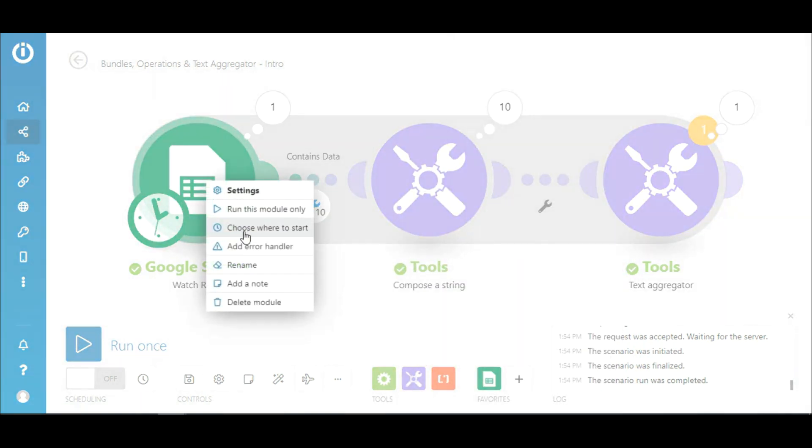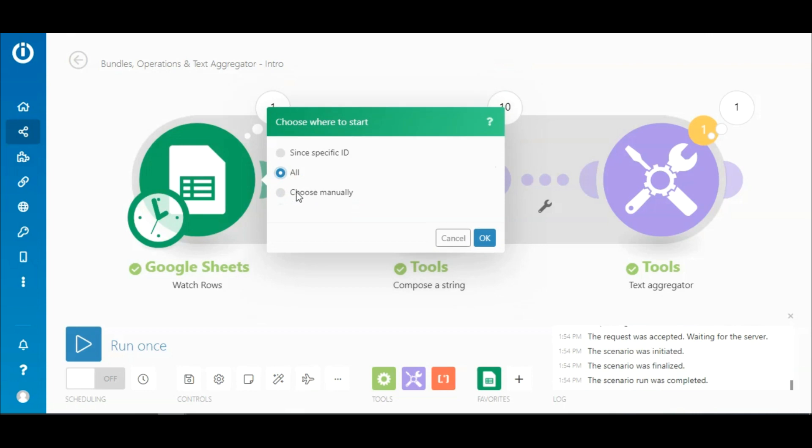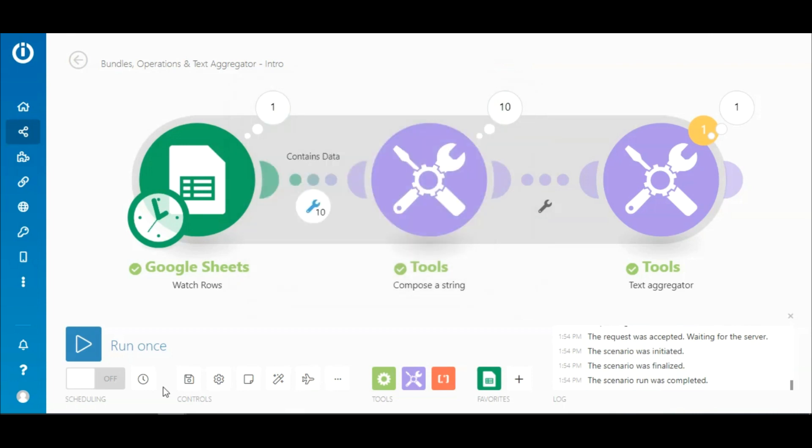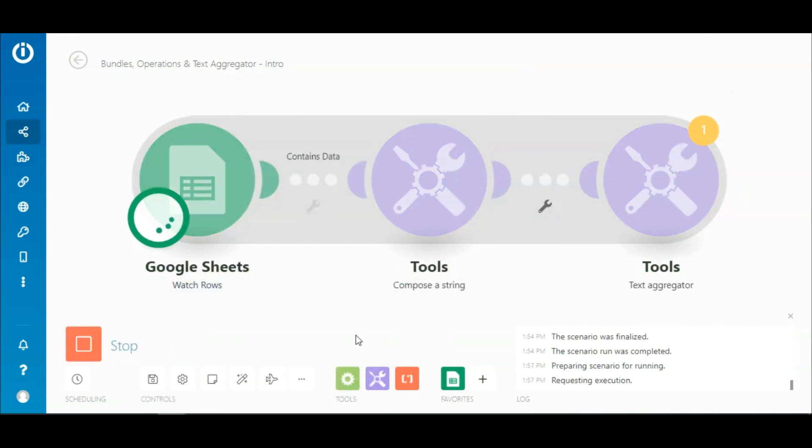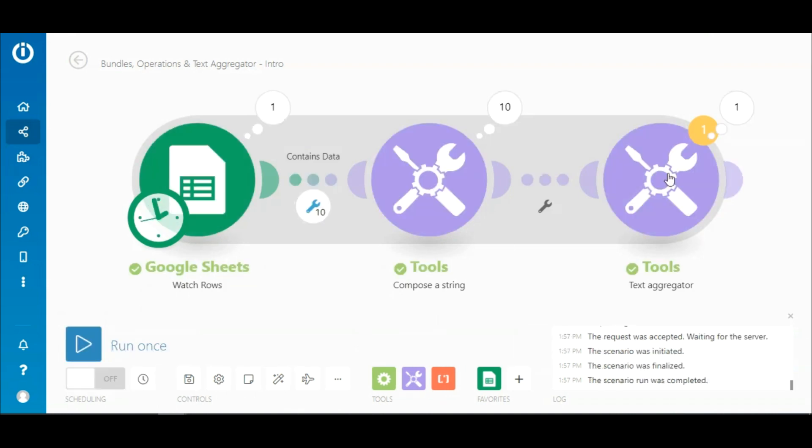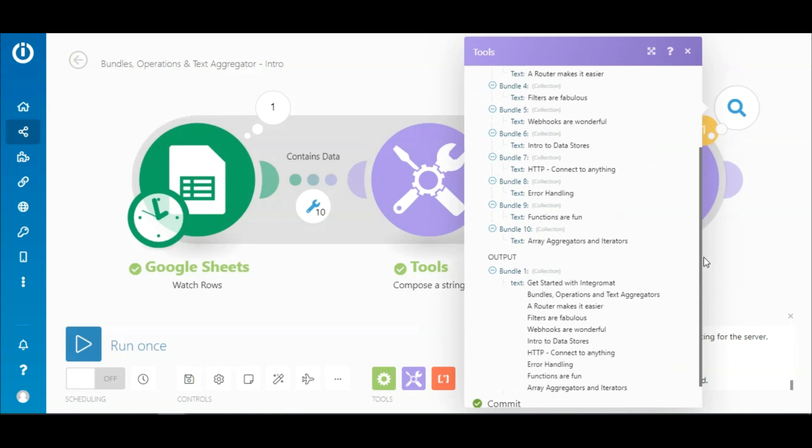And as I did before, I need to select where to start from, and so choose All. If you see the output of the Text Aggregator module, the text output of each input bundle is separated by a row. Similarly, you can define whatever separator you prefer.